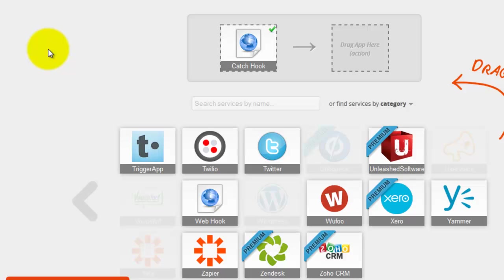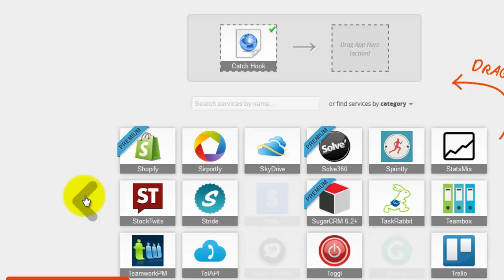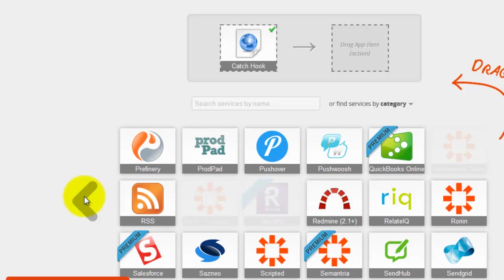And for the other side of the expression, the action, you really have an unlimited amount of choices as you can choose to integrate with many of the web services already on Zapier, or even use another webhook to push data somewhere else. So in this case I'd like to receive a text message.